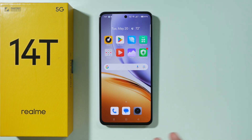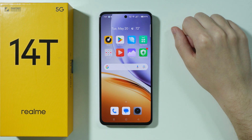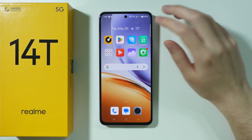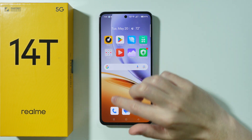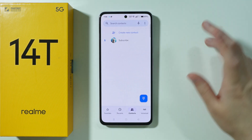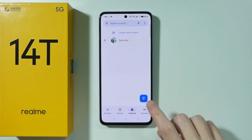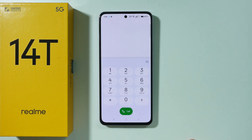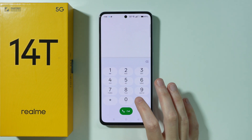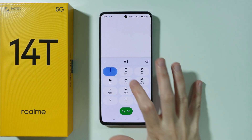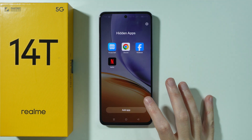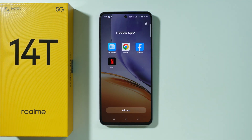Since I used the dial pad password, I need to open the Phone app, open the dial pad, and enter our code. There we go — here we have our hidden apps.